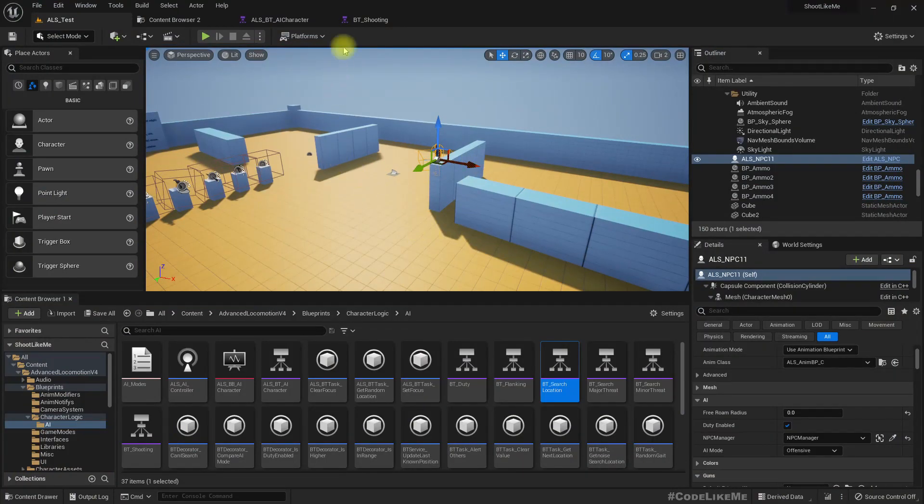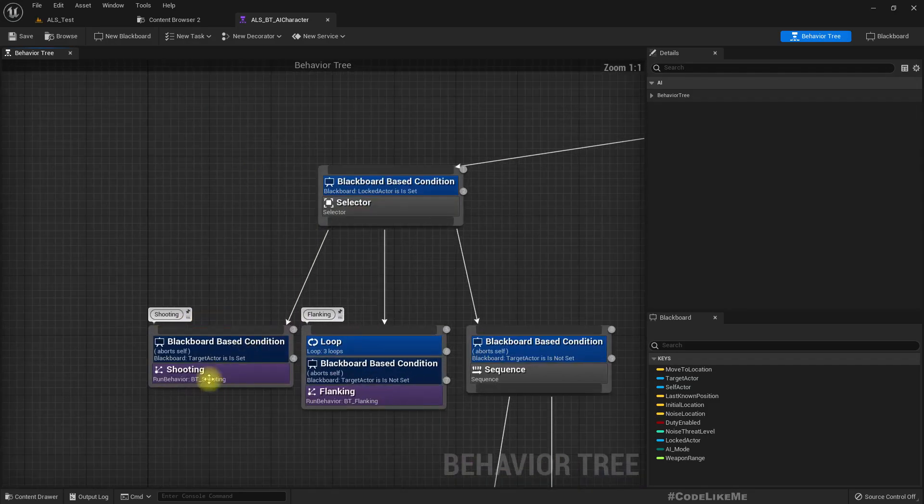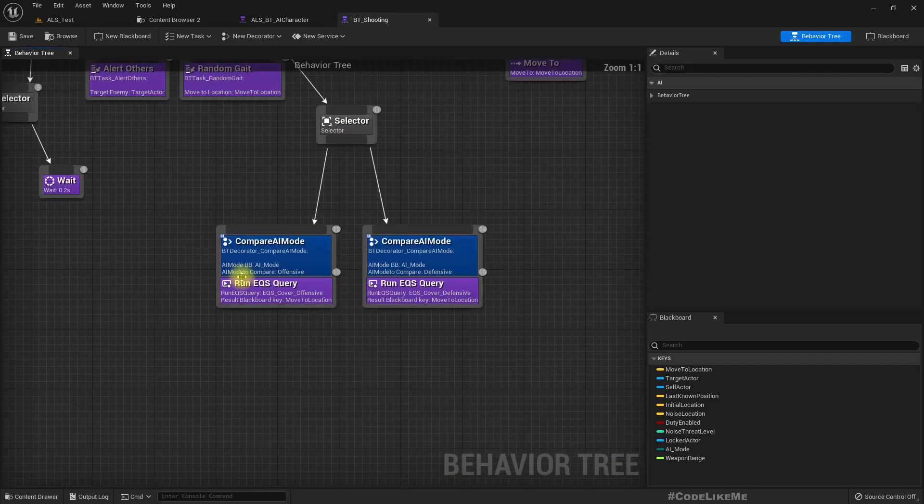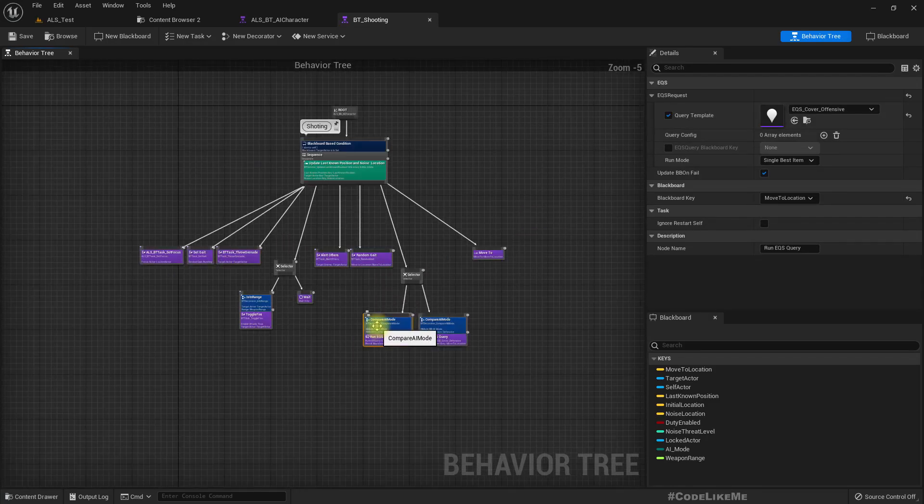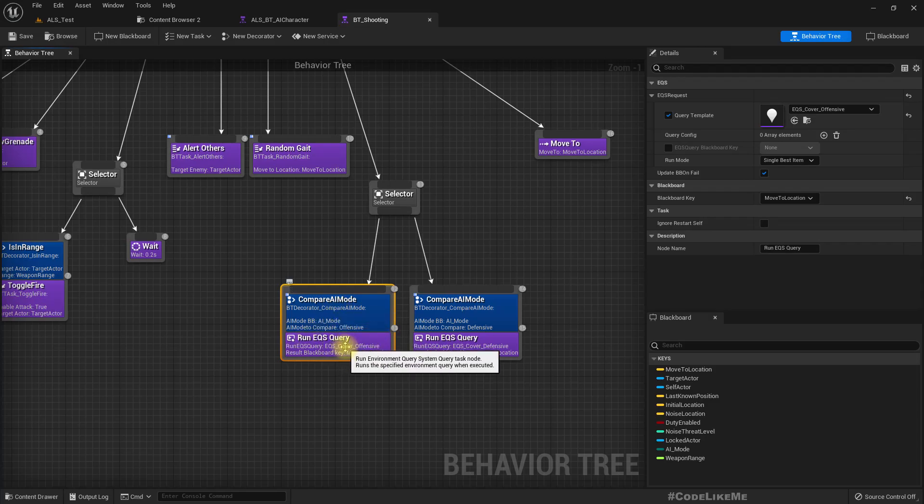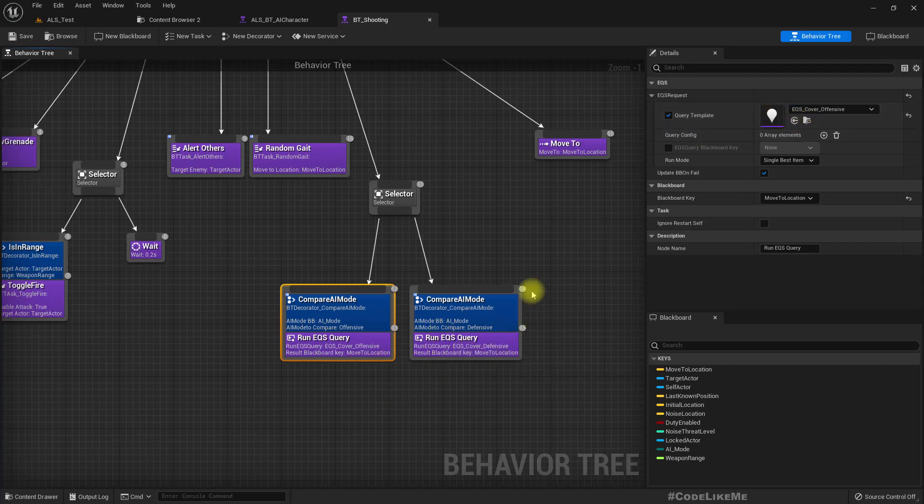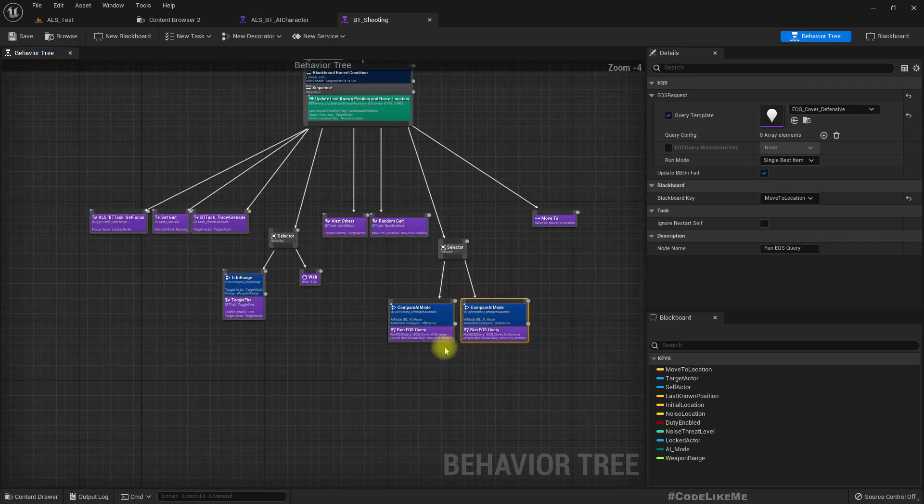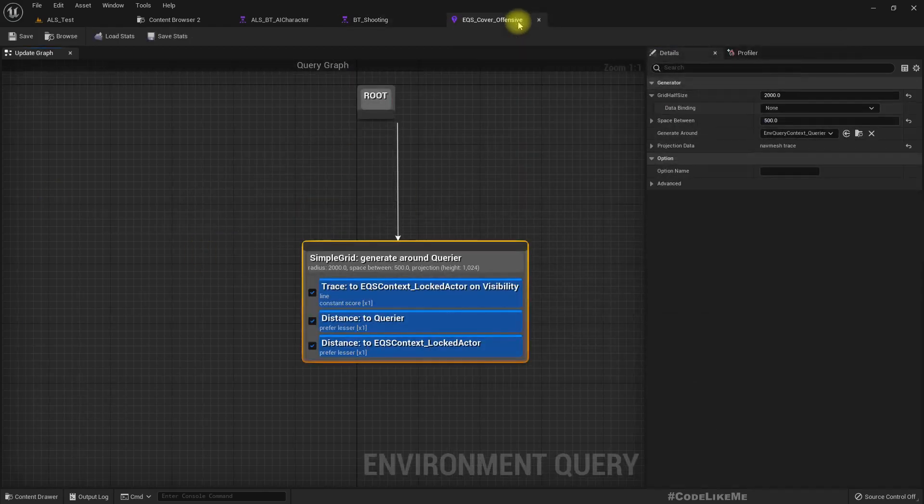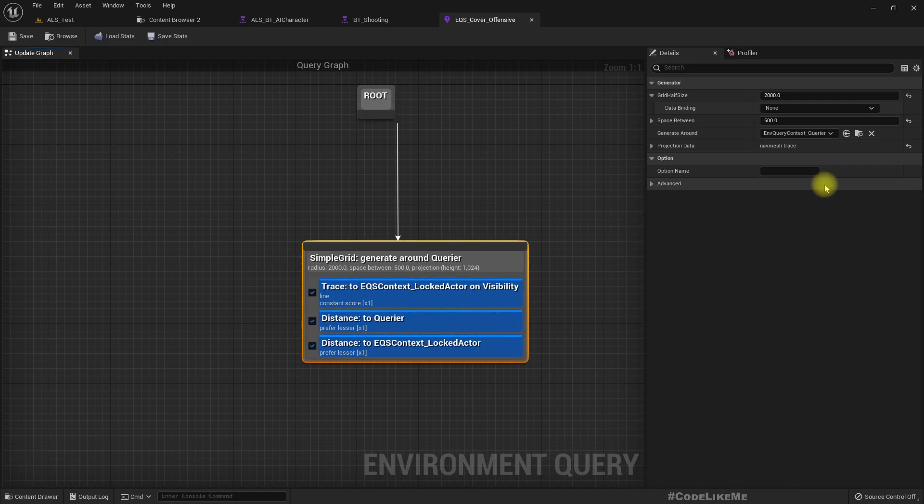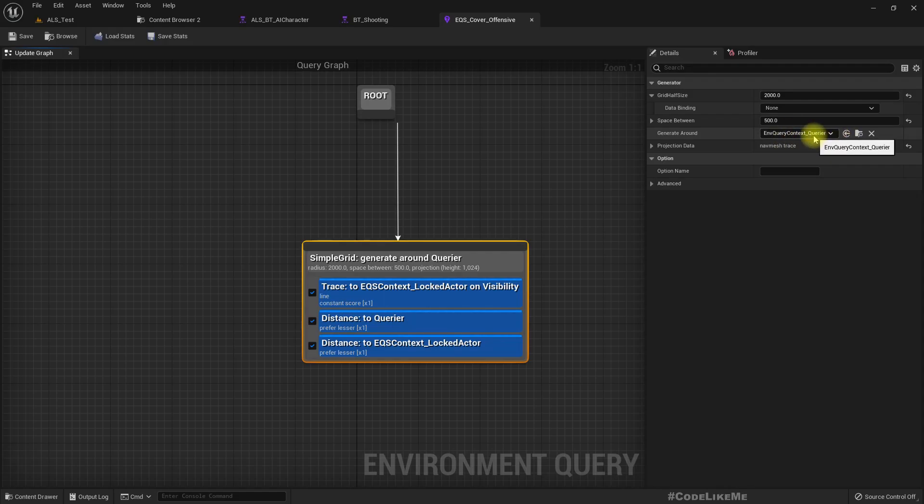So to do that, let me open the main behavior tree. This is the shooting part. In the shooting part, if the mode is offensive, this is the query for cover location. This is the defensive mode cover location. So in the offensive mode, let me open this. Here I have set the grid half size to 2000. But the problem in this case is when the half size is 2000, the generated grid is around the querier, that means the AI character.